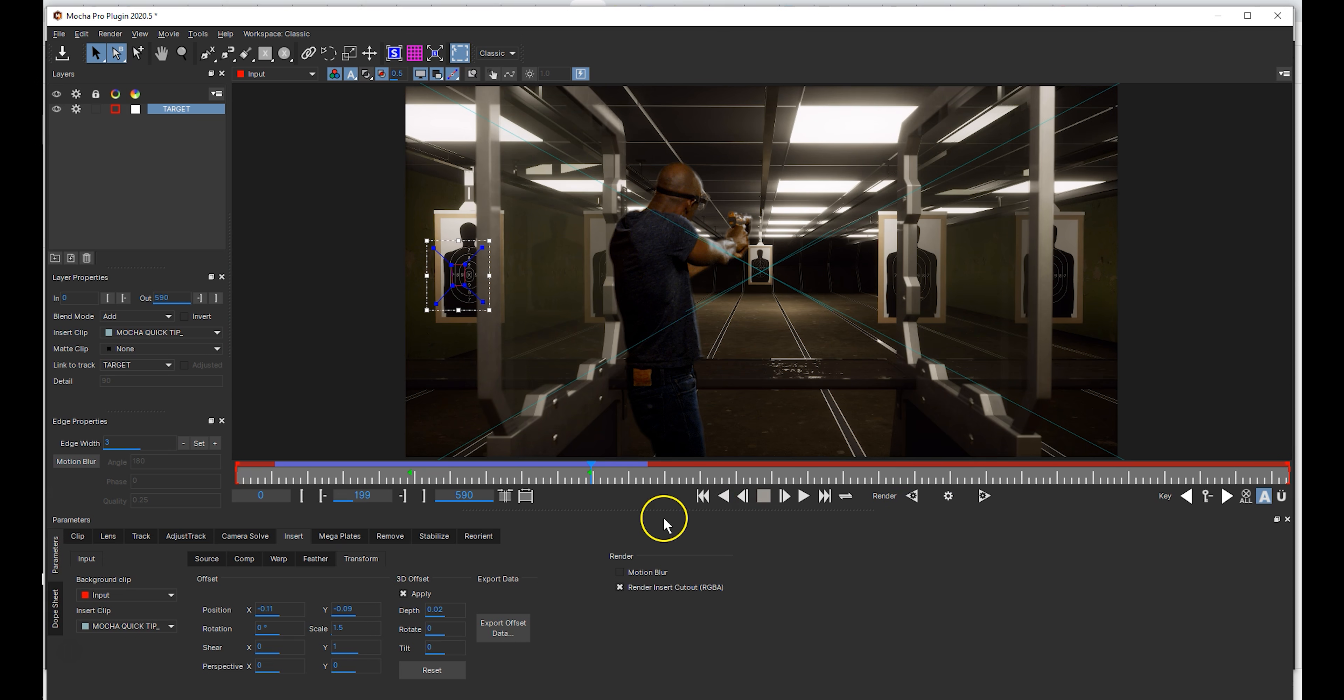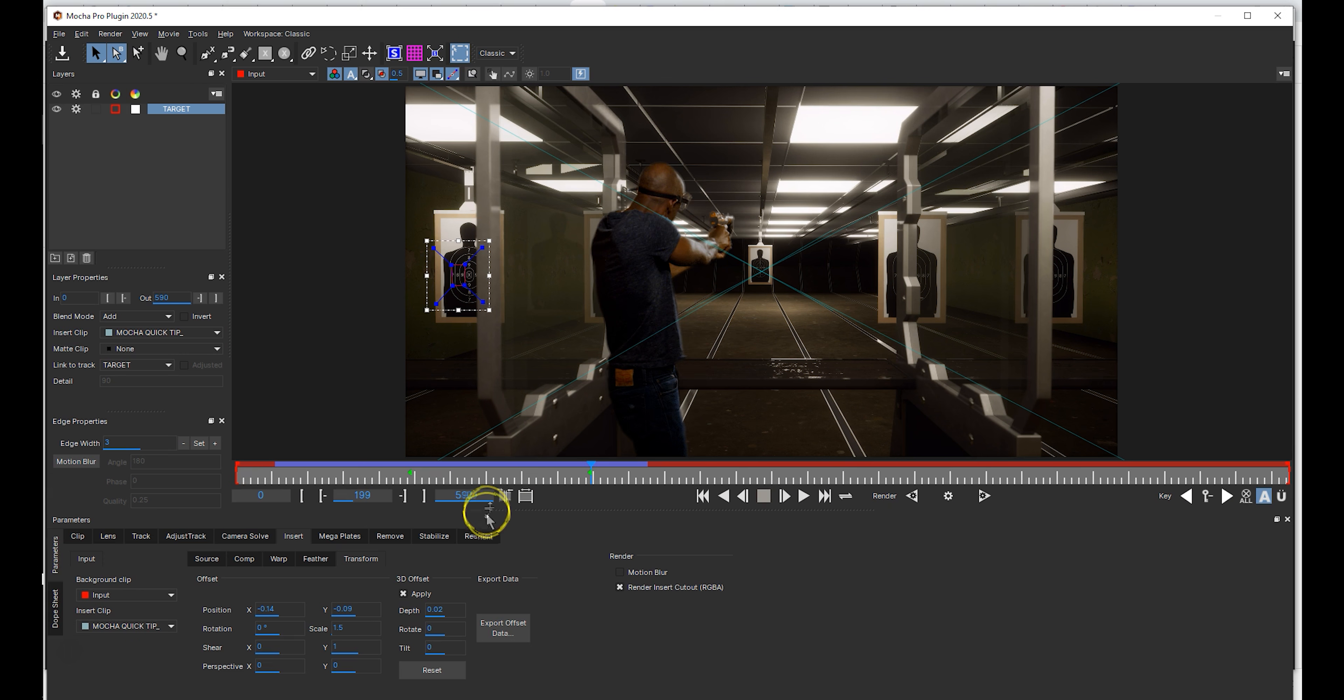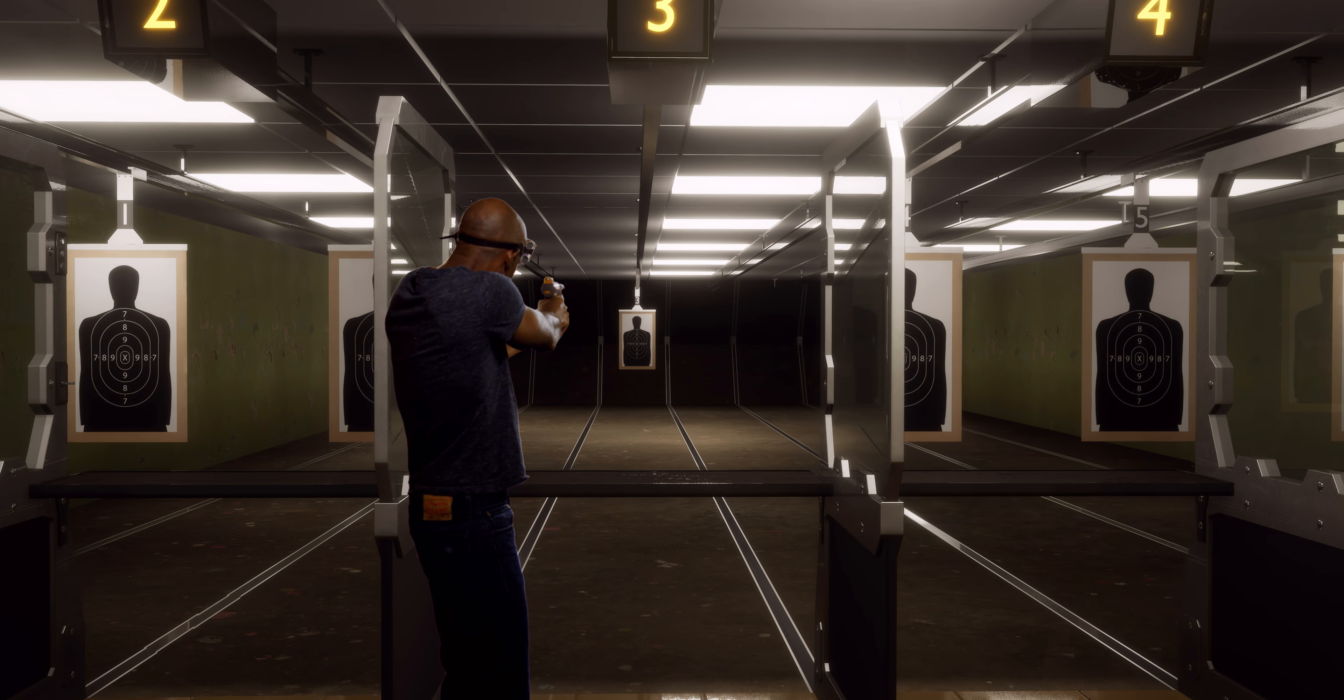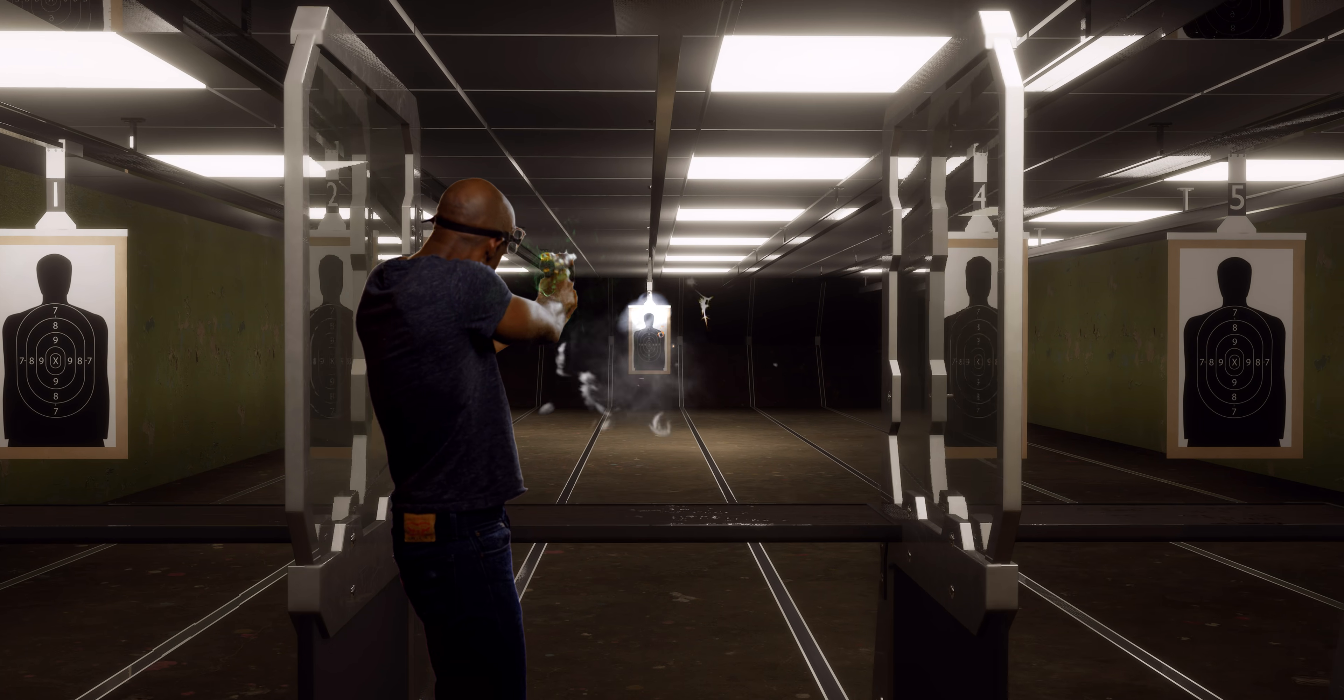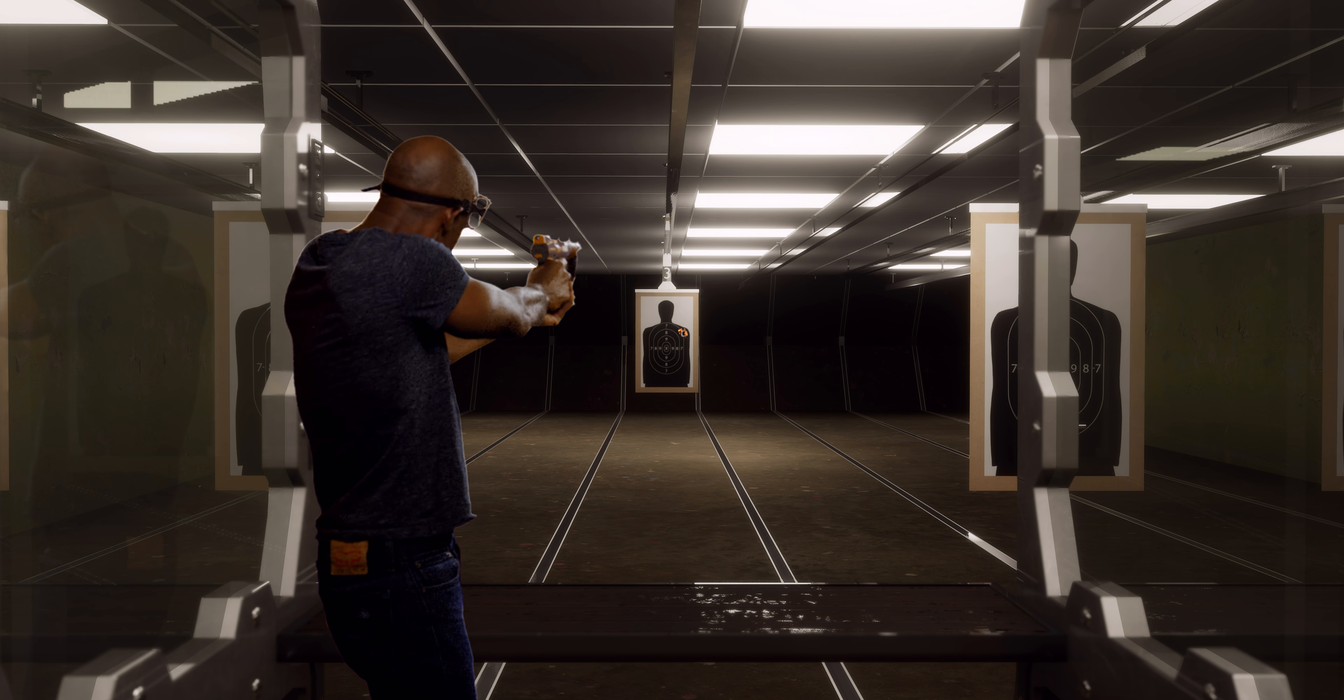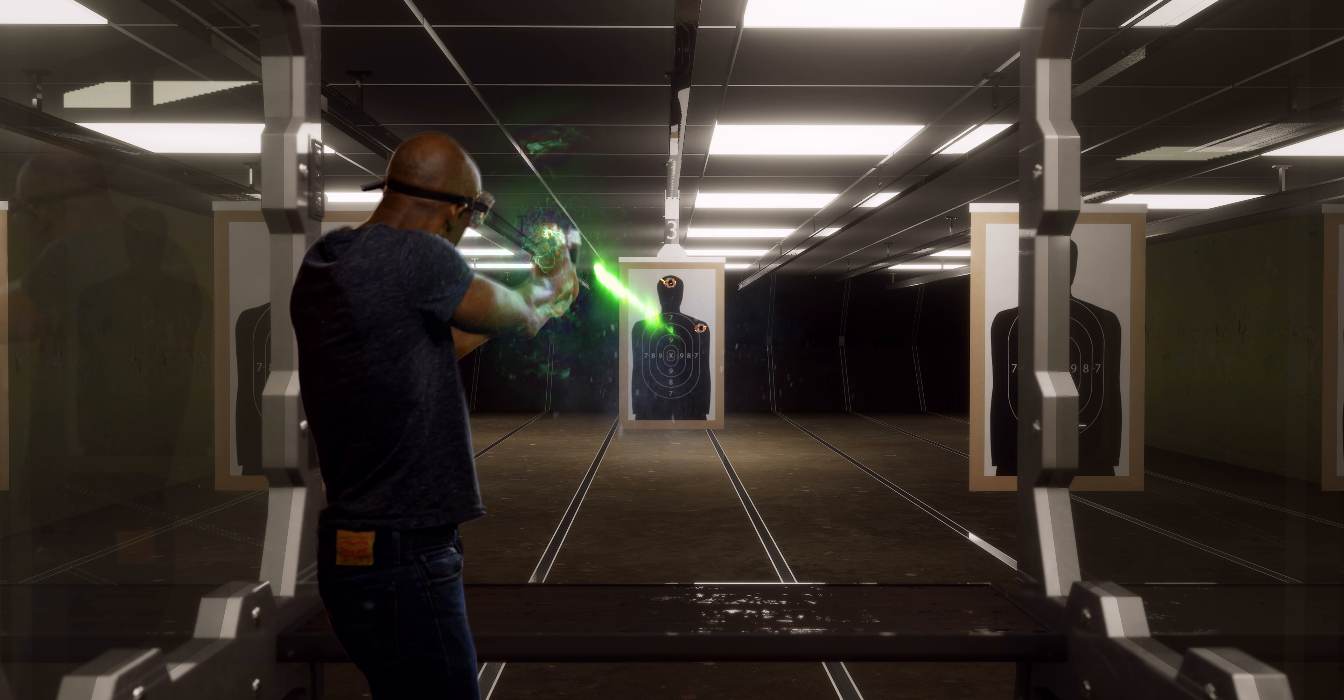Congratulations! You successfully created Cinematic Camera Movement! Combining live action elements with a virtual environment created in Unreal Engine using the power of Mocha Pro!